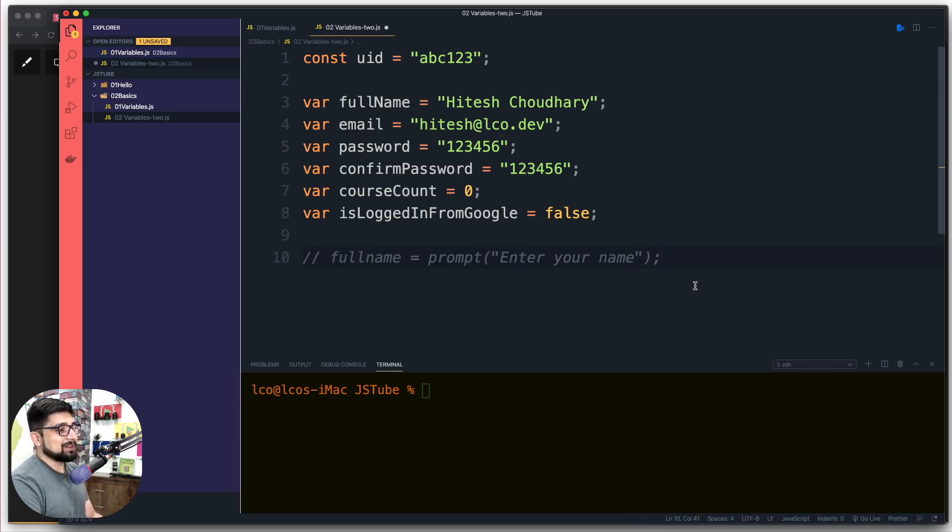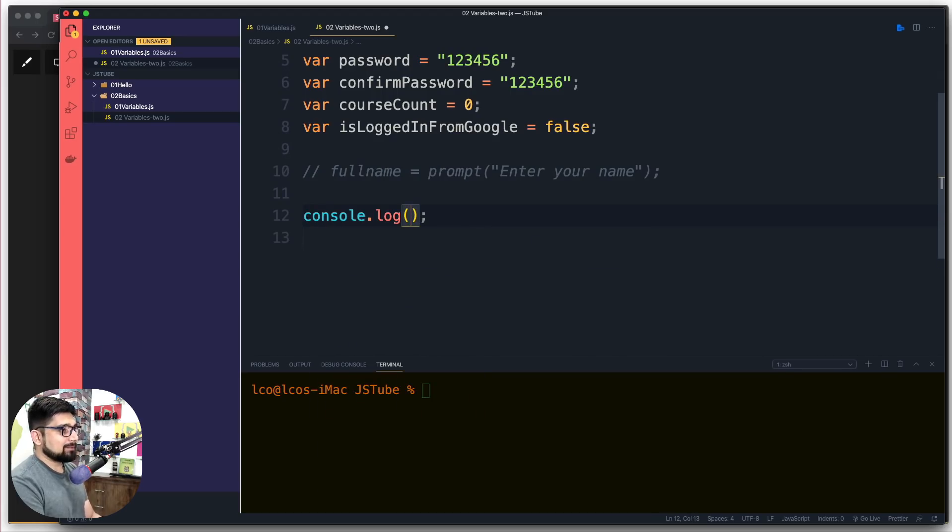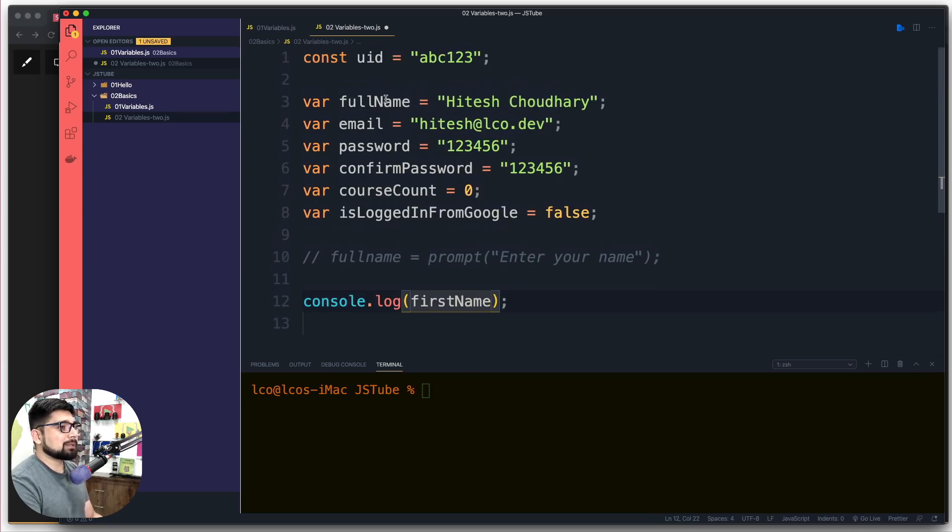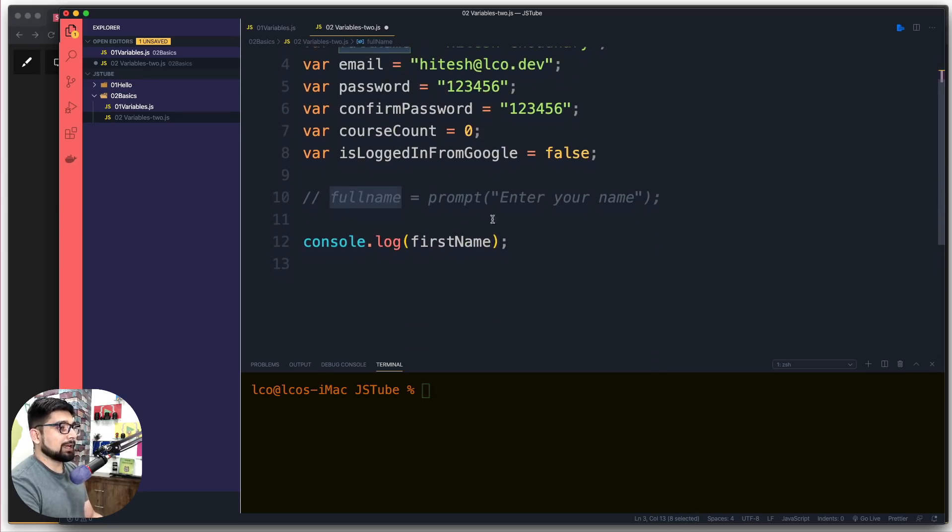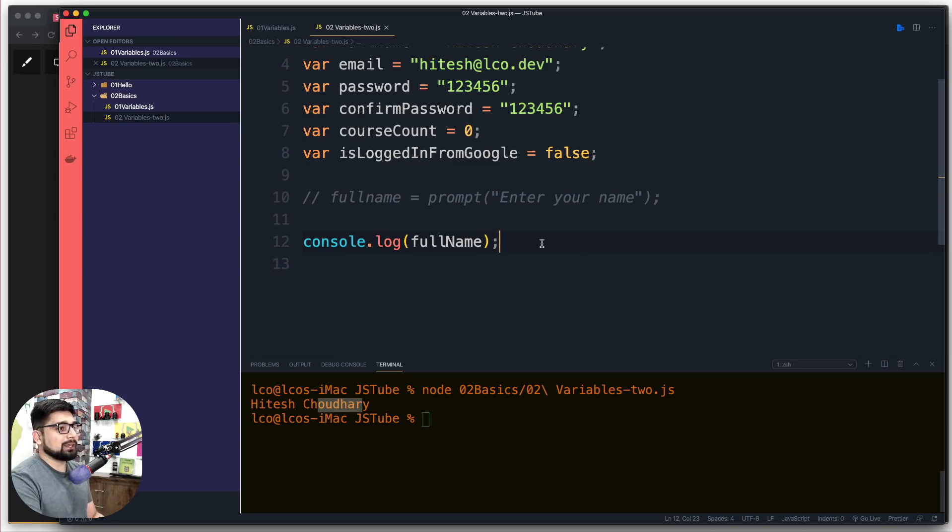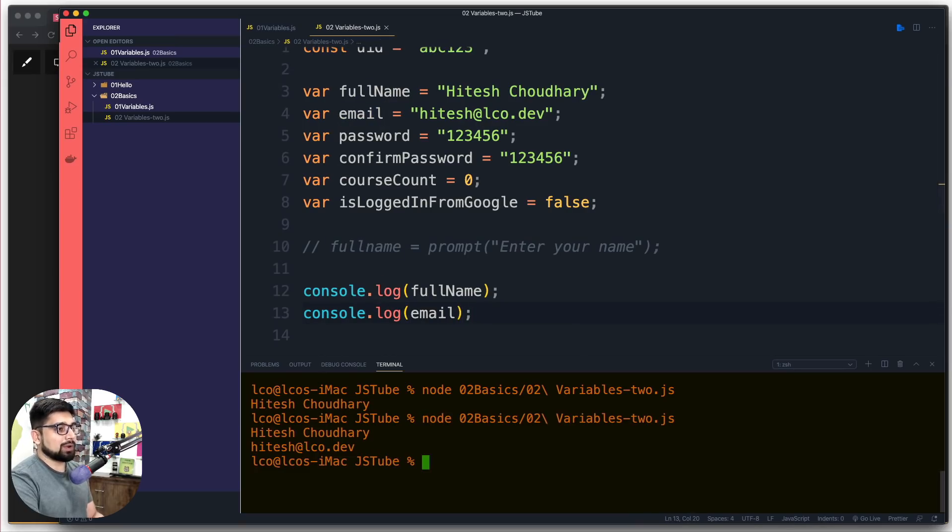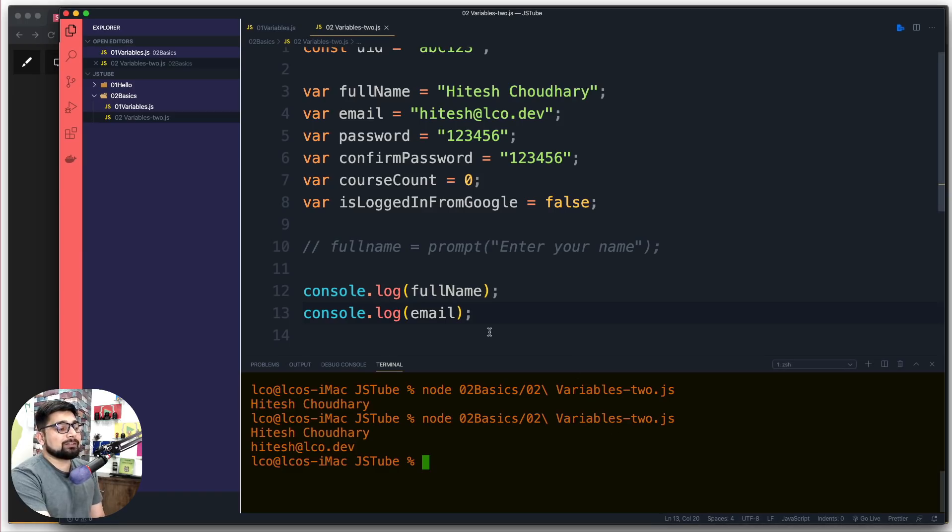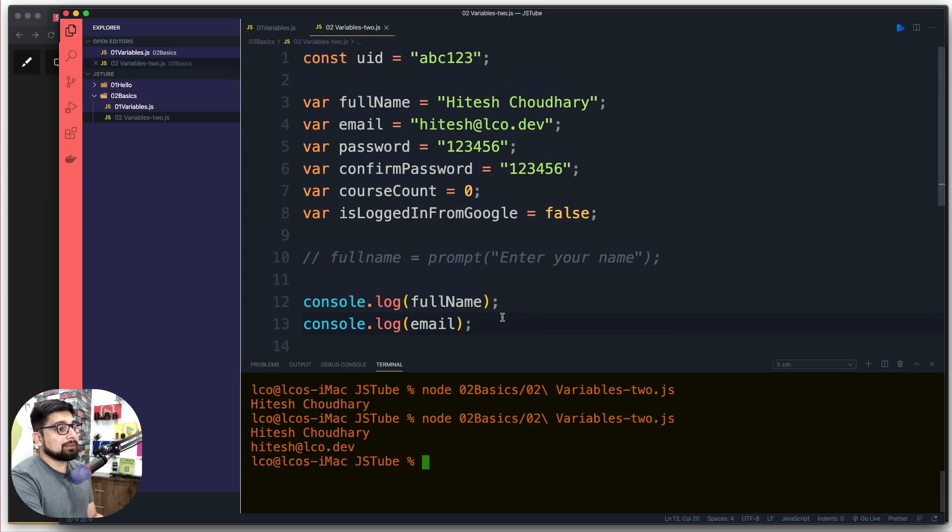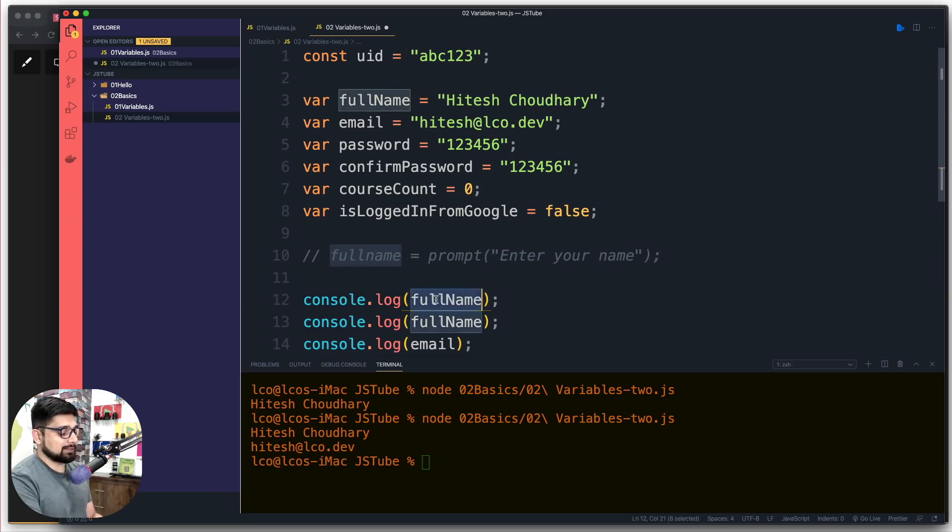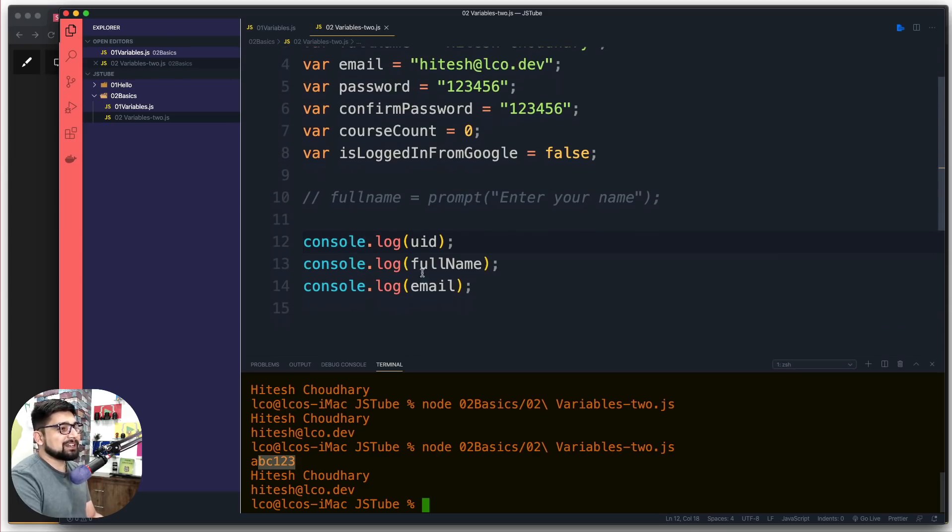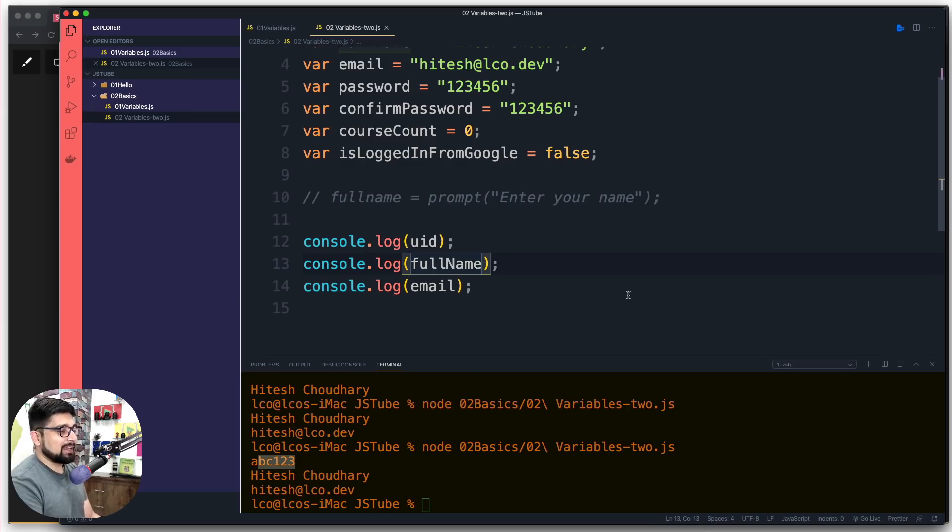Coming to the point, we want to display the information. Obviously one way is we can have console.log and display the fullName. Make sure you're putting the exact variable name. Let's try to run this and we get my name. I can duplicate that and use email. This is one of many ways to display information. Let's also use uid - we can see the constant variable everything getting displayed like this.